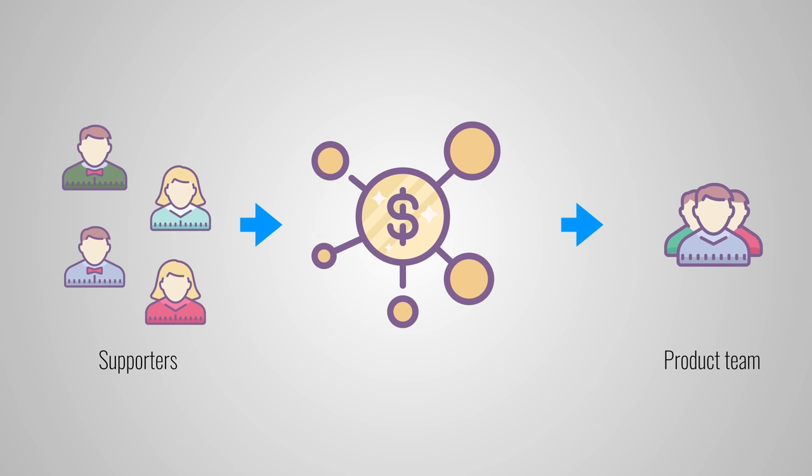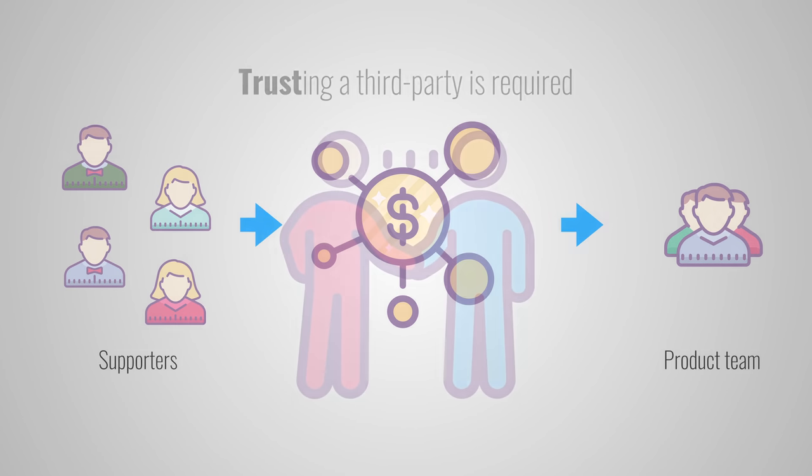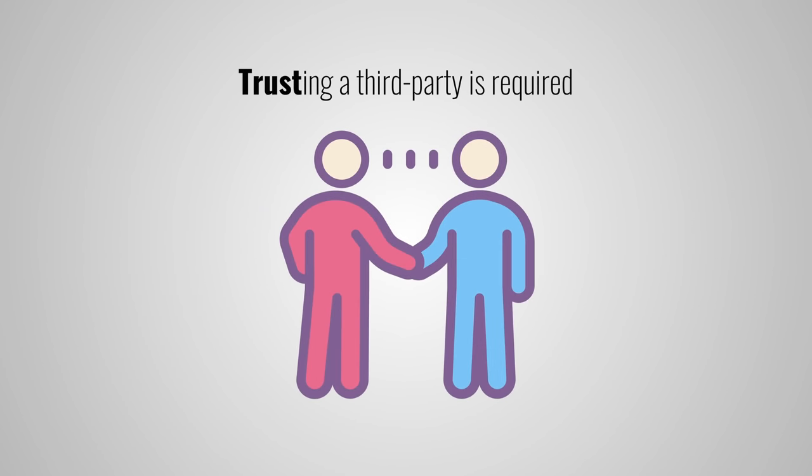Kickstarter is essentially a third party that sits in between product teams and supporters. This means that both of them need to trust Kickstarter to handle their money correctly. If the project gets successfully funded, the project team expects Kickstarter to give them their money.